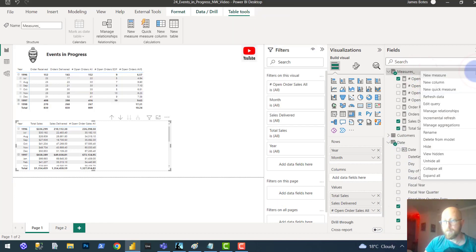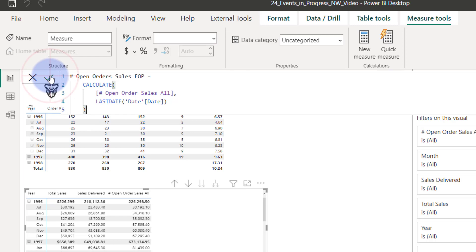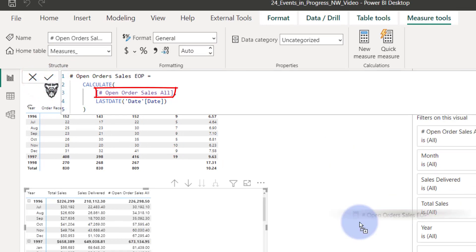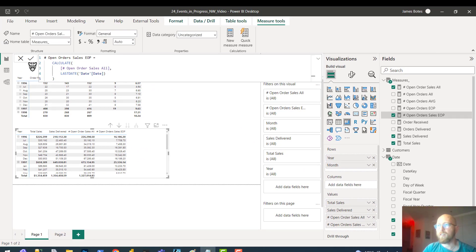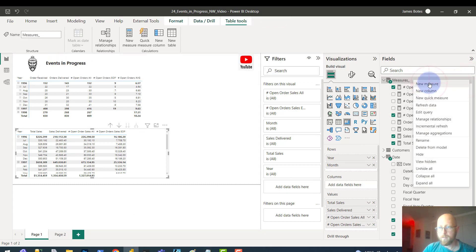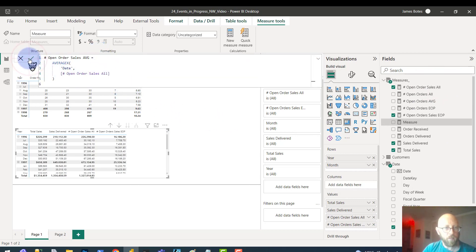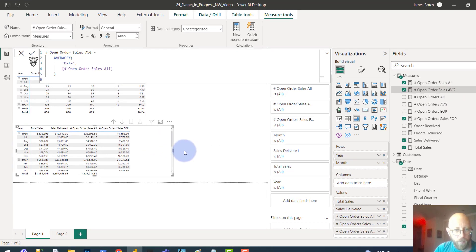The last one is the sales at the end of period, and then the average open order sales. Dragging that in — the open orders at the end of the period in terms of sales makes sense. That gives you your average open orders in terms of sales amount for each month. You want to keep that down to a minimum.